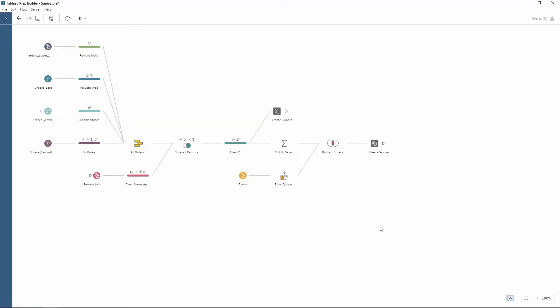Within Tableau Prep I'm using the Sample Superstore workflow which is provided by Tableau. As you can see there's some data changes happening throughout the workflow, then we have a few outputs.